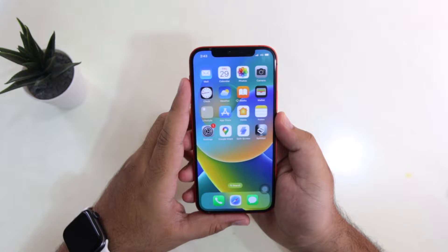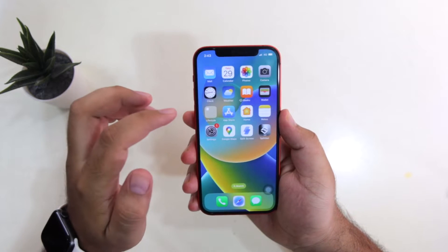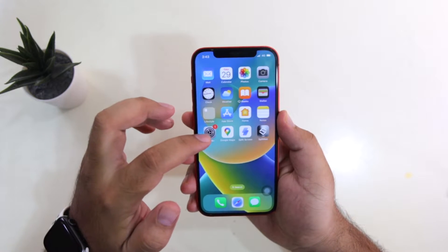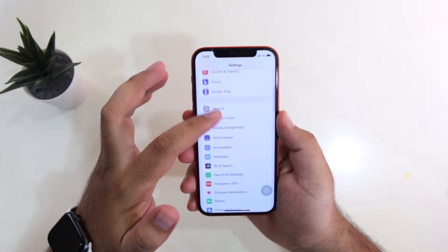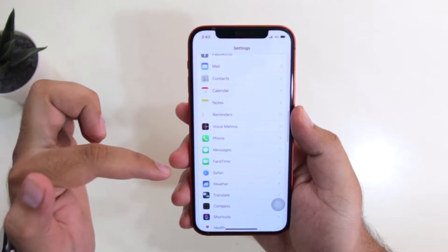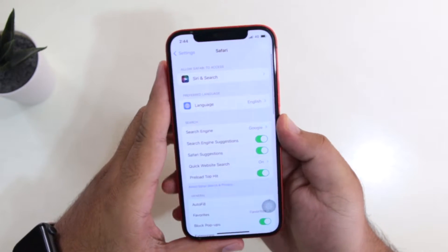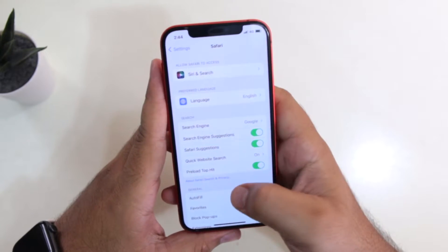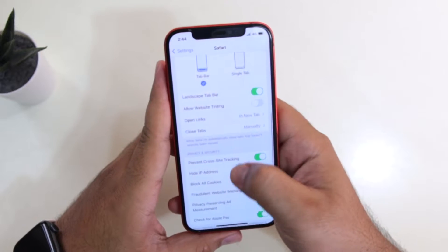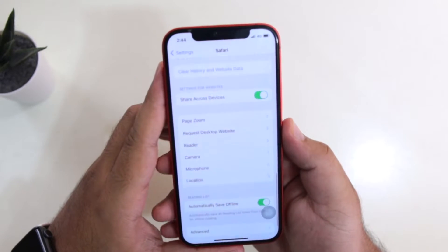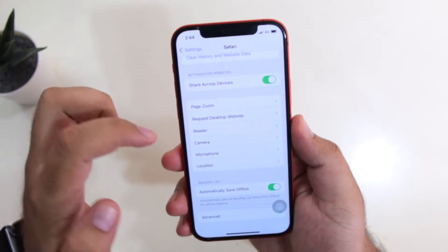With that being said, let's begin. The very first step is to go to Settings. If you go to Safari, you won't see any option of turning off the save search. So you won't find a setting of save search here.